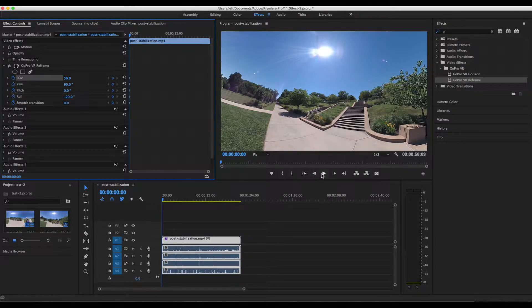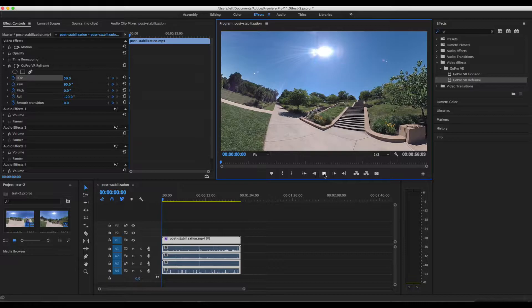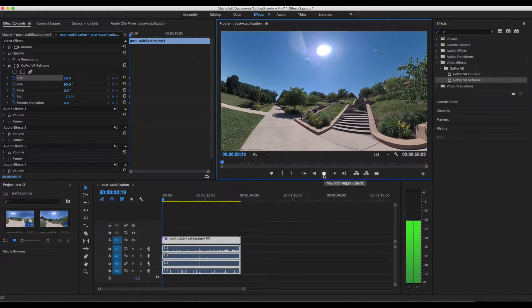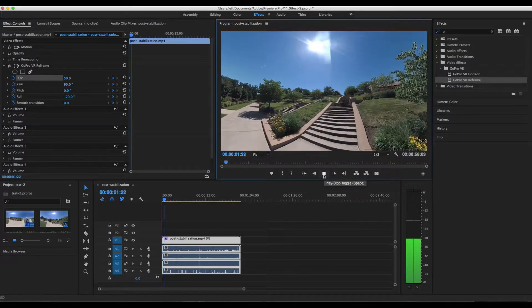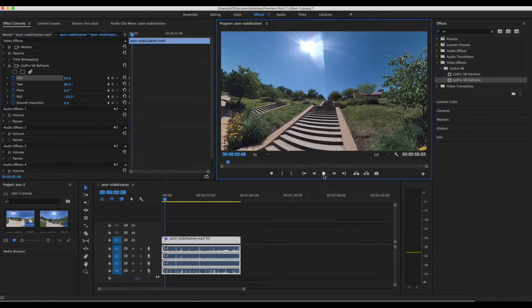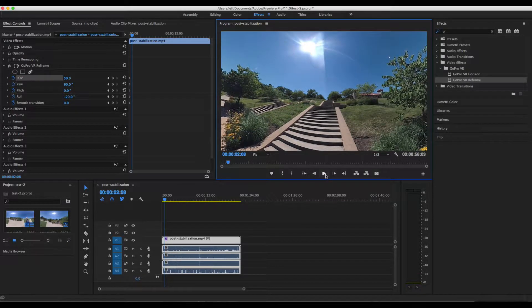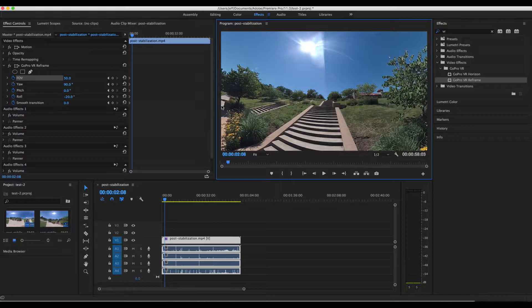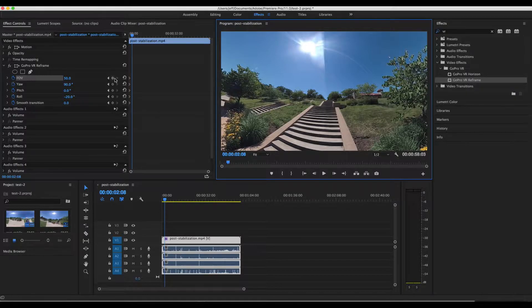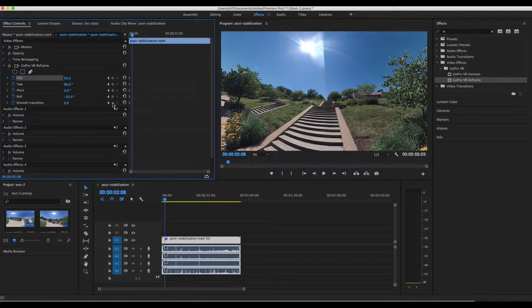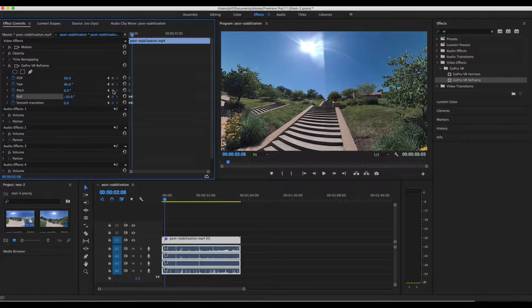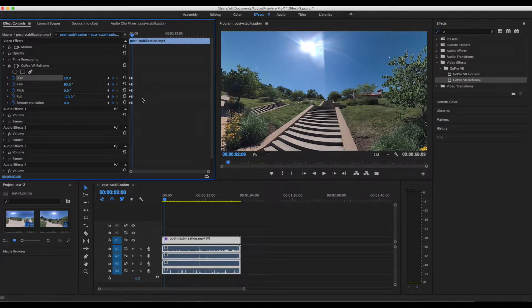And what we are going to do is apply a pan while I walk up the stairs in this video. So we're going to go ahead and make another keyframe here because this is where we're going to start our animation. And let's go to the ending point.